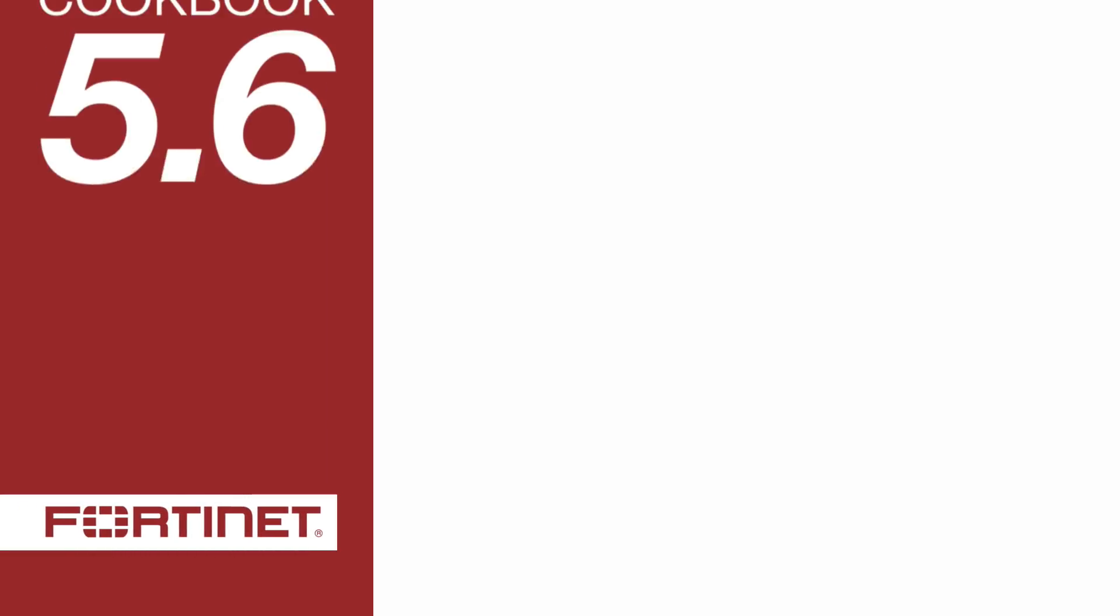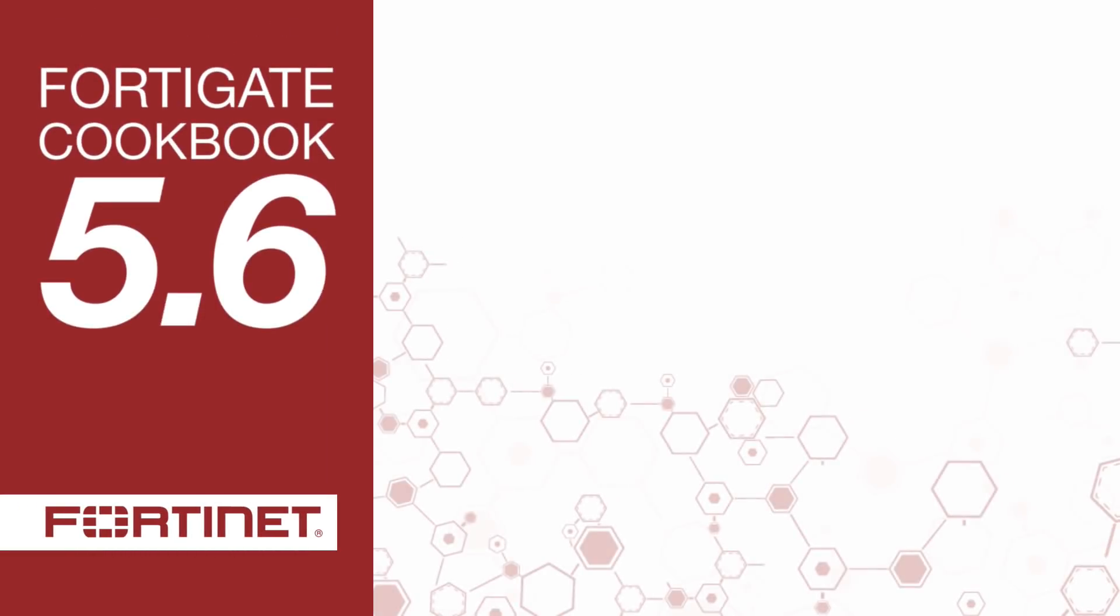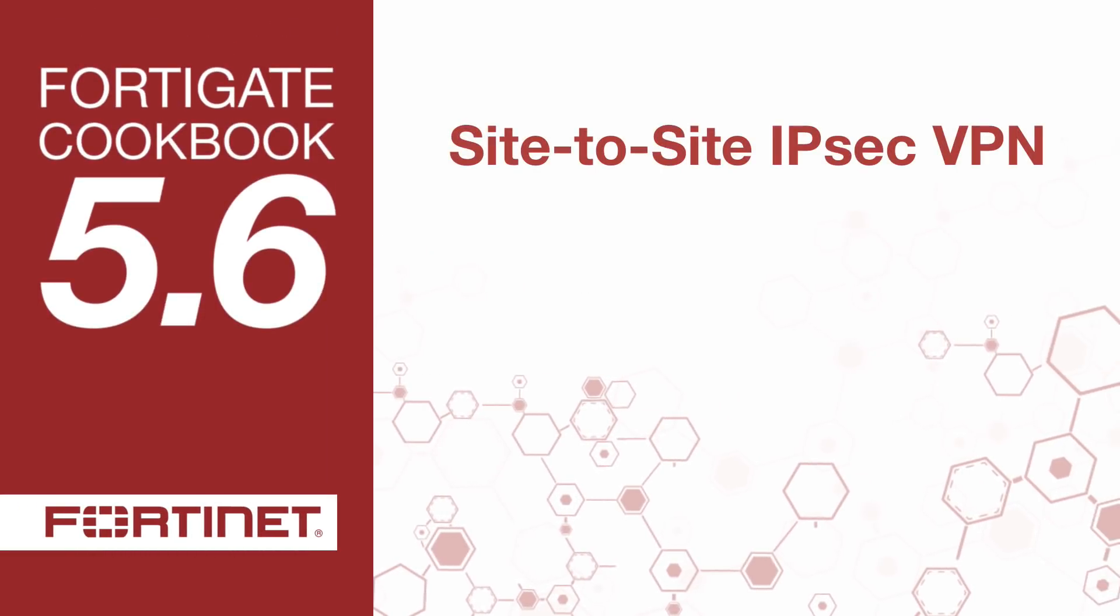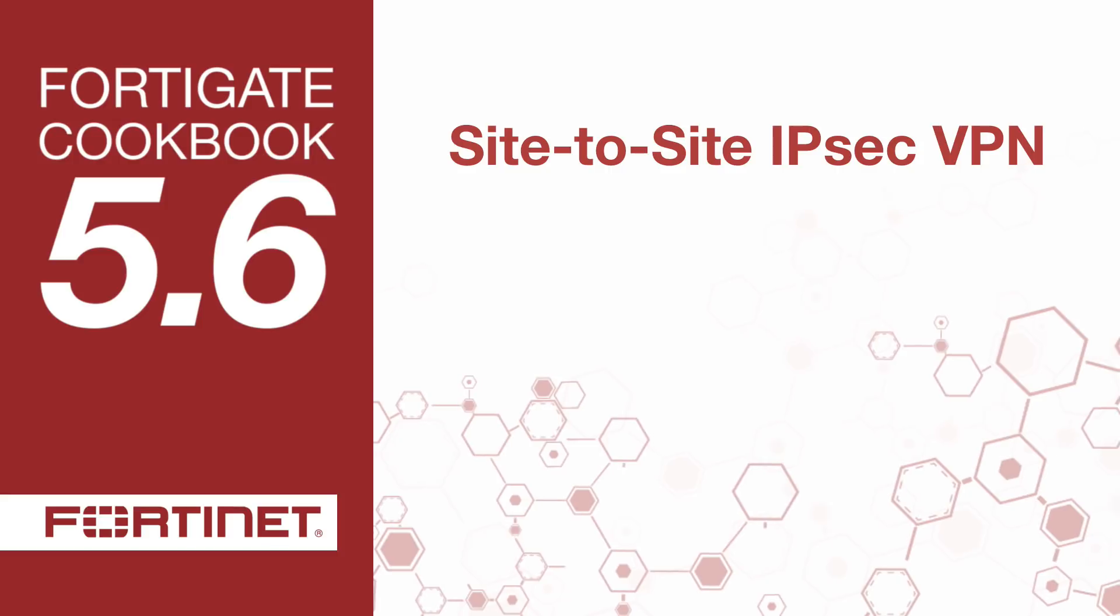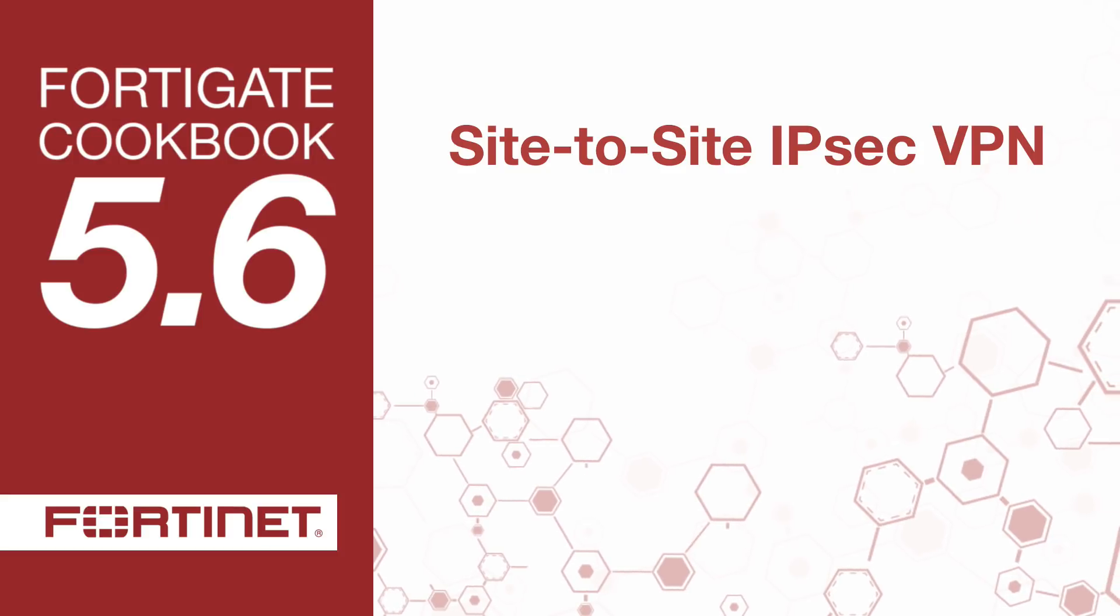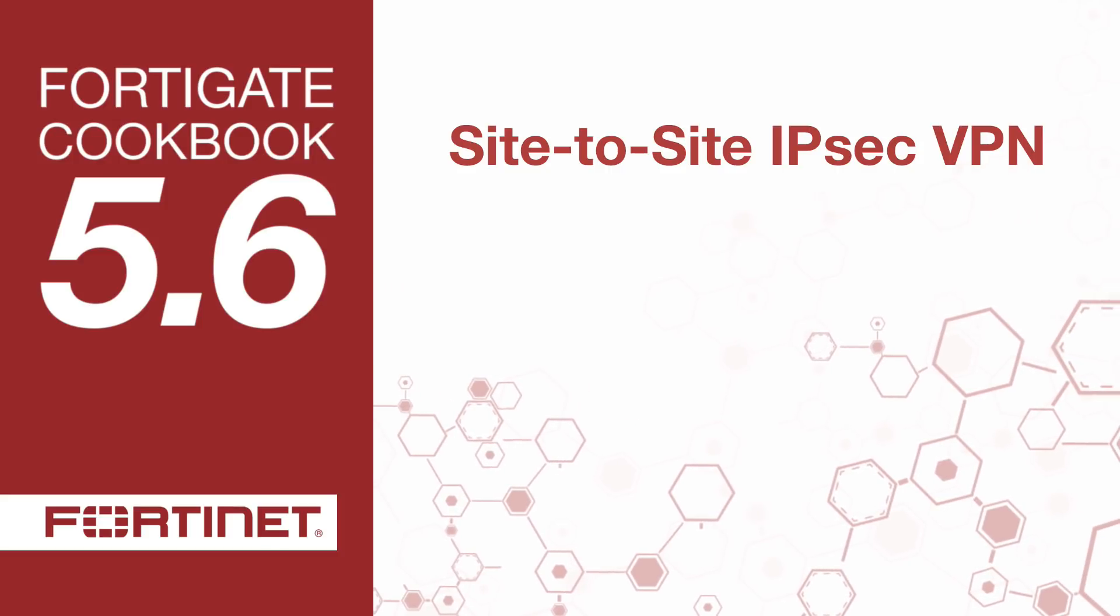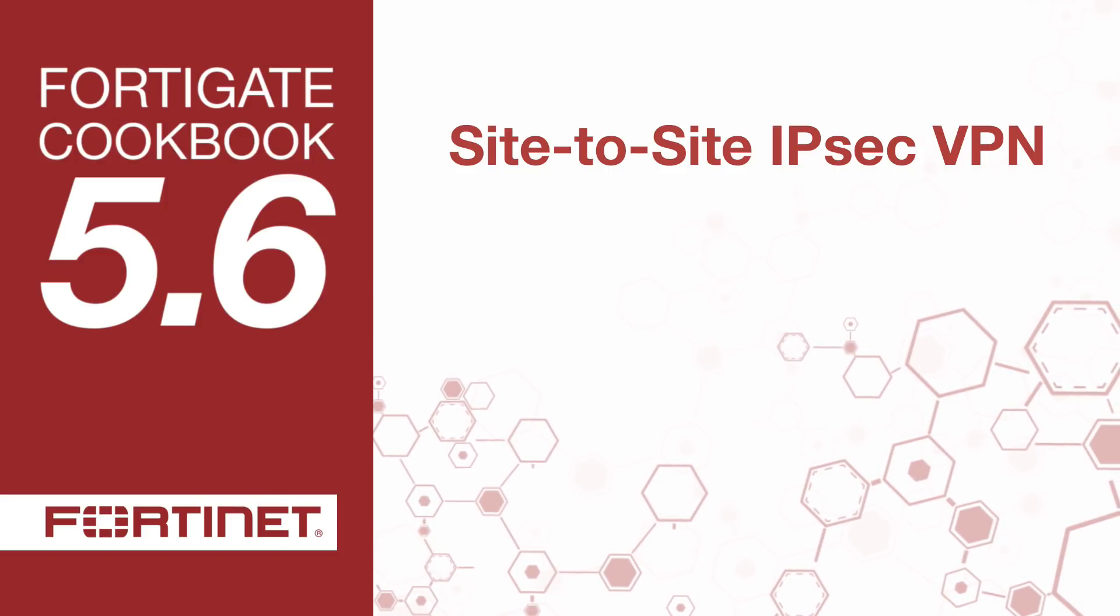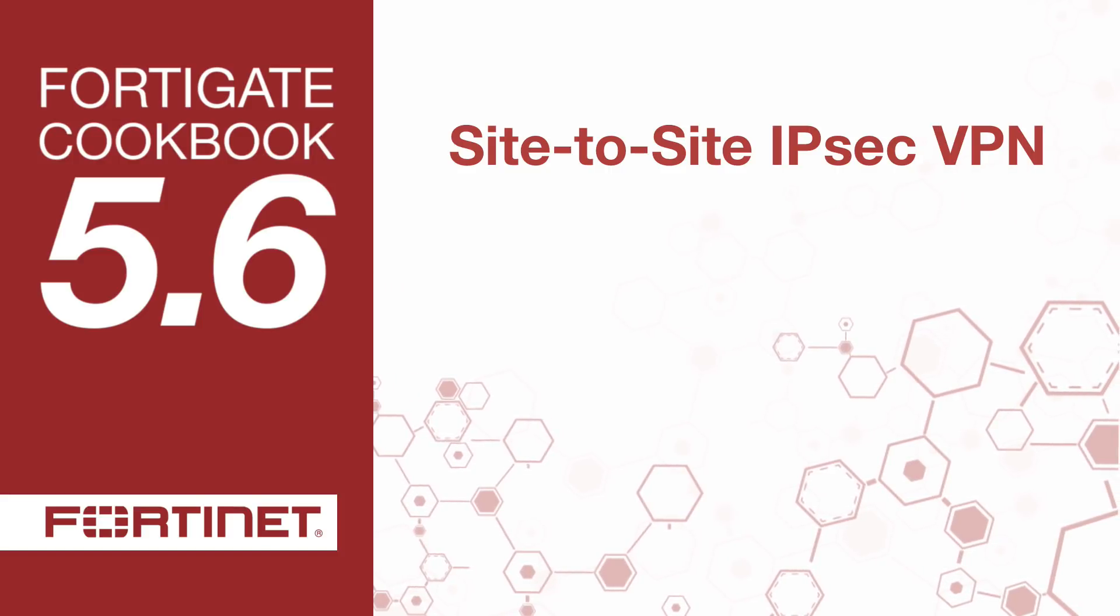In this video, you will learn how to create a root-based IPSec VPN tunnel to allow transparent communication between two networks that are located behind different FortiGates.